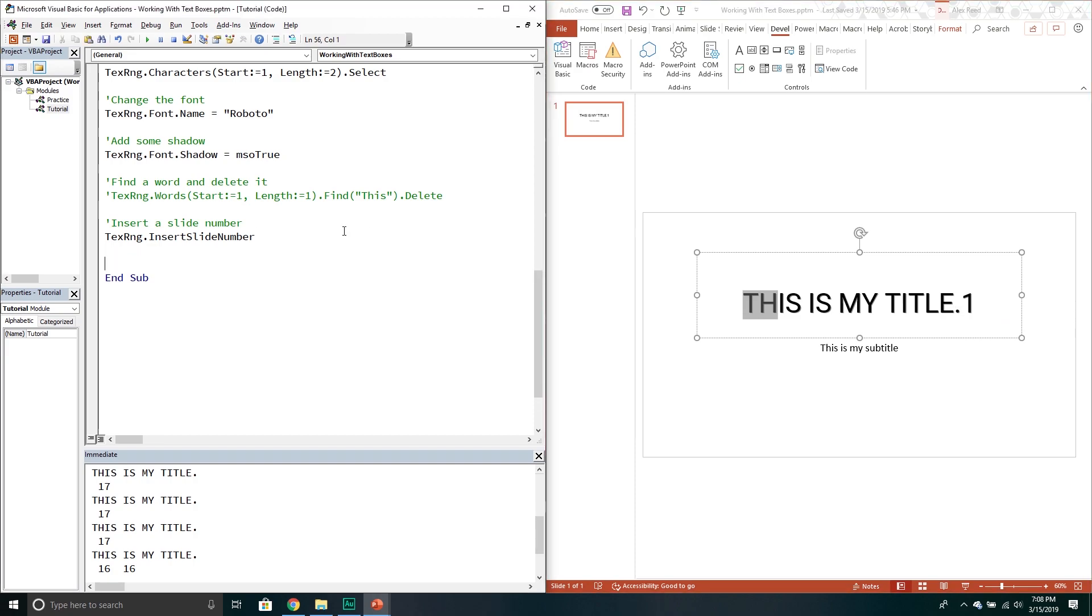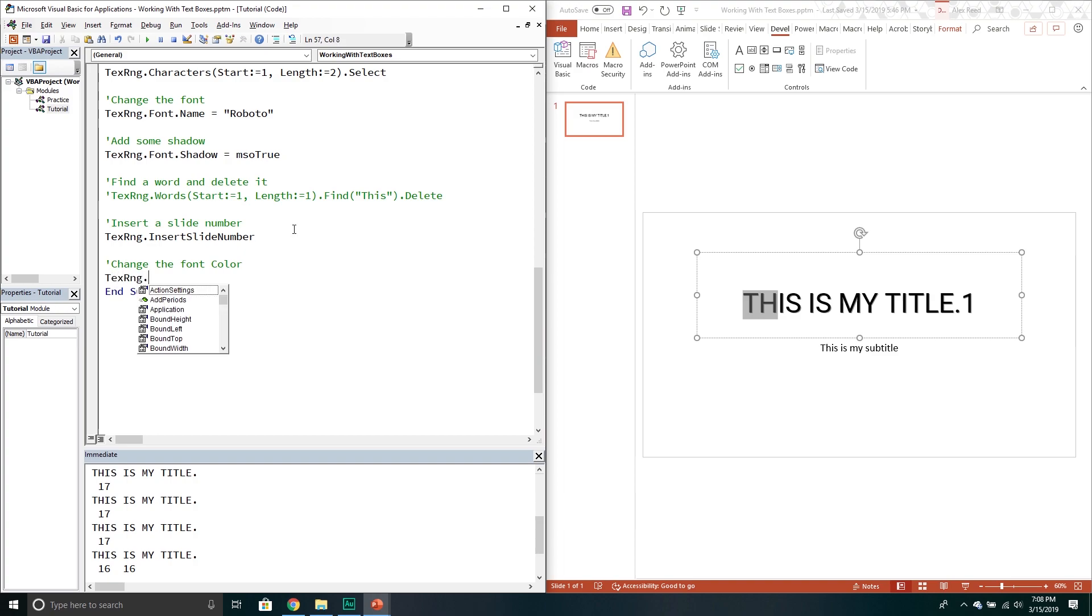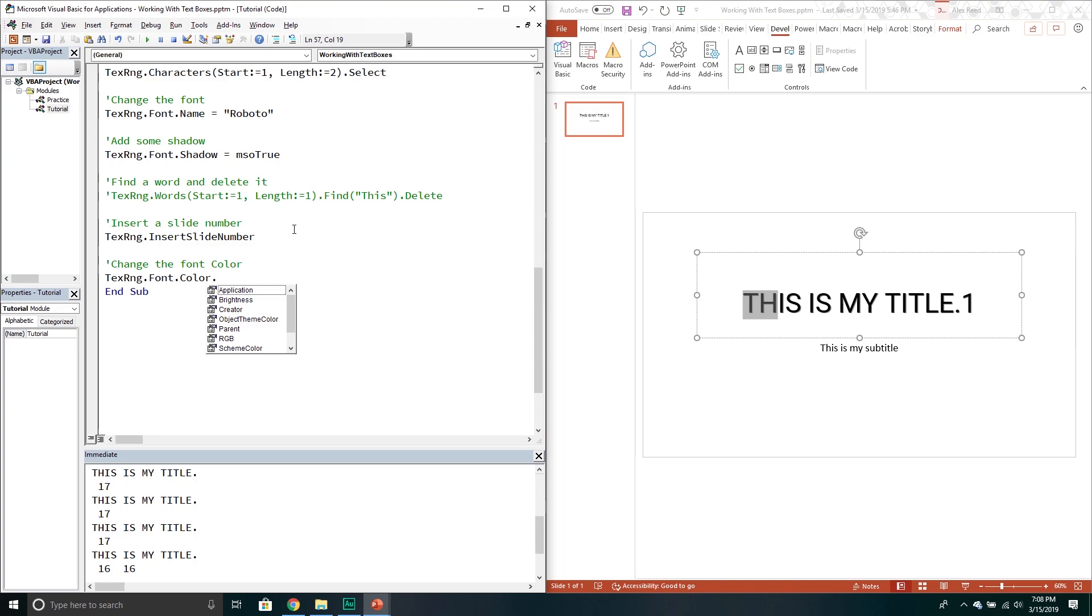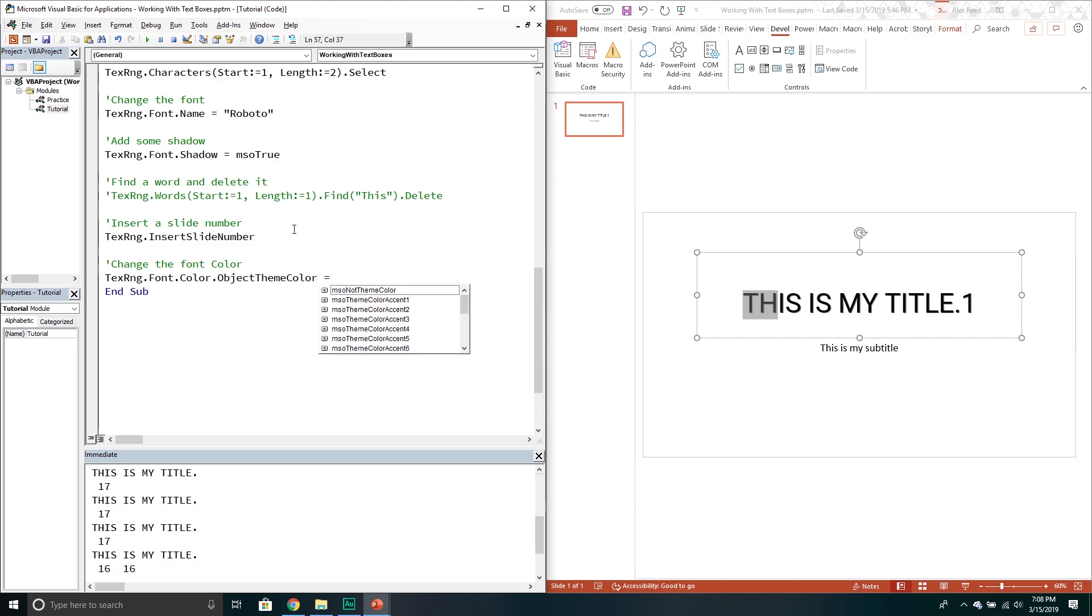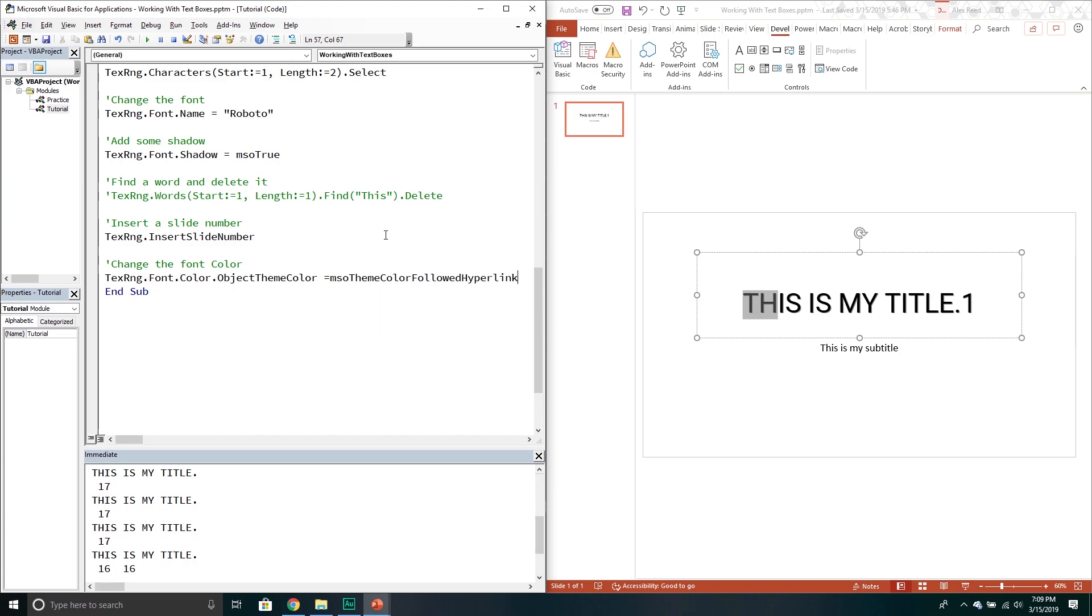You can also change the font color. So change the font color. That would be the text range. We'll go into the font property. We'll go to the color property. And then there's a special one called object theme colors. And then these are all kind of the theme colors that we have built into it. So maybe you want it to be a followed hyperlink color. And that just looks really cool. You're like that's got to be my font color. Well that's how it looks now.